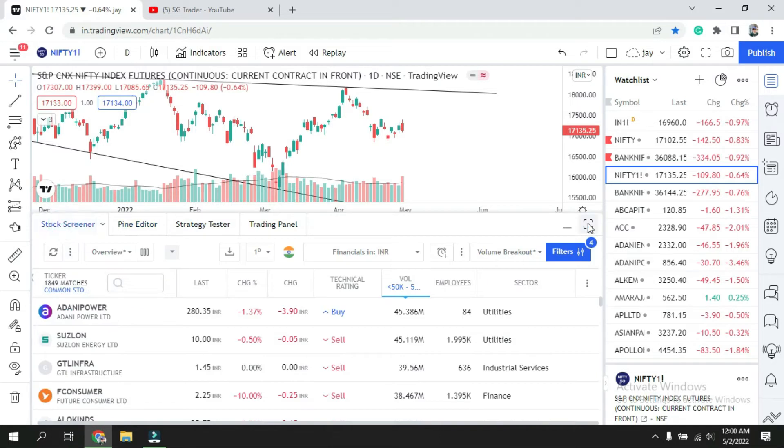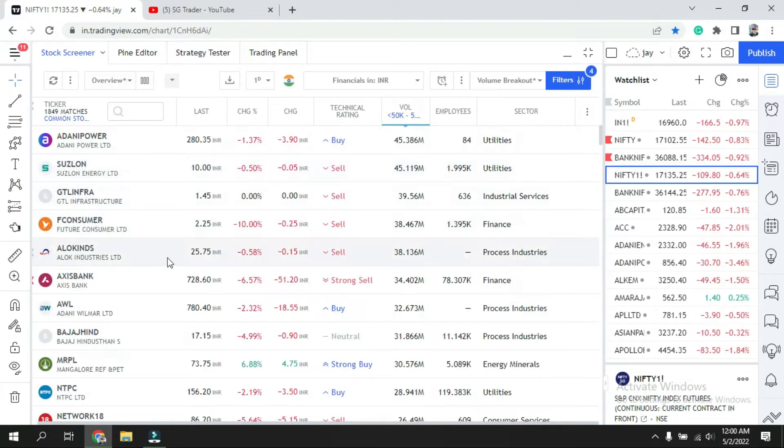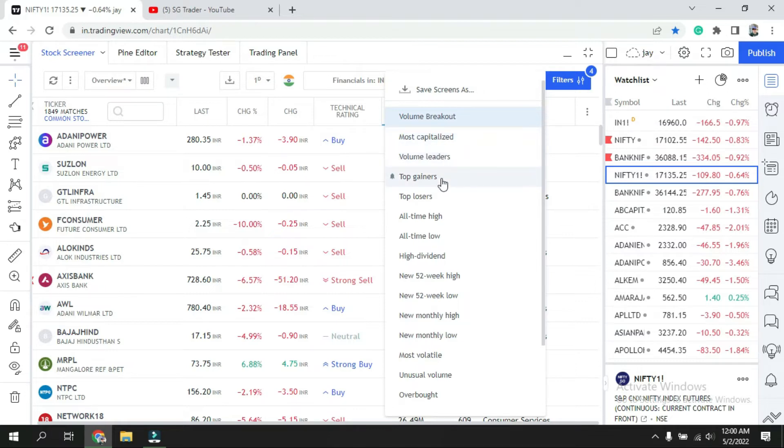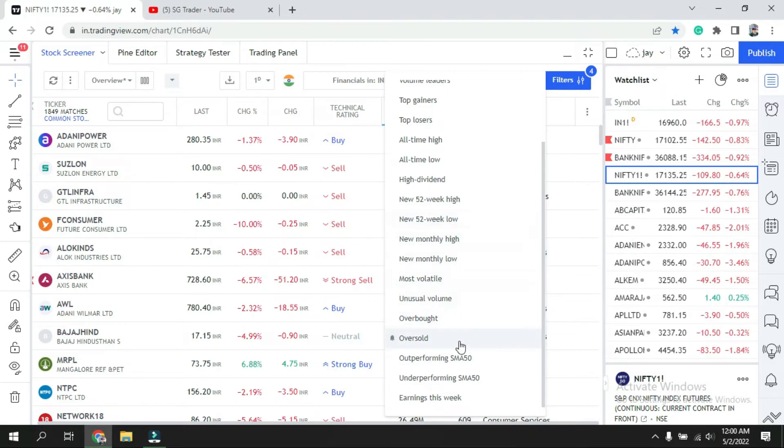This is the screener. By default they have some other screeners as well. If you can see over here: most capitalized, volume leader, top gainer, top loser, all-time high/low, and so many more including underperform, overbought, and oversold.